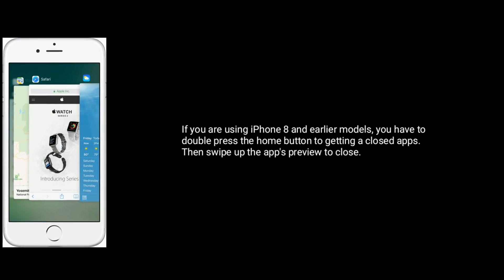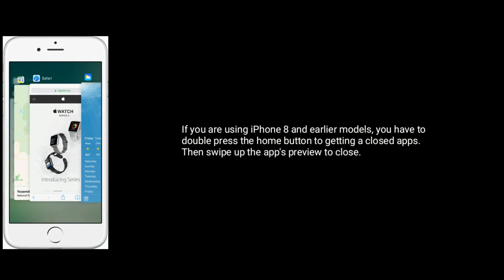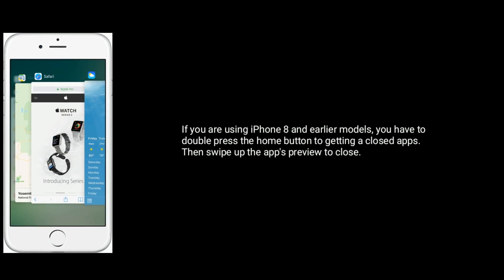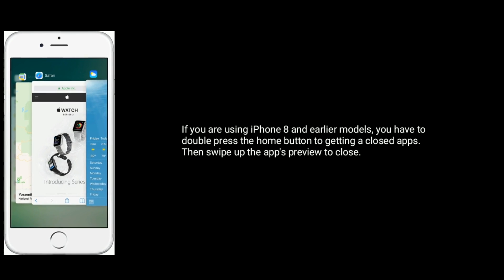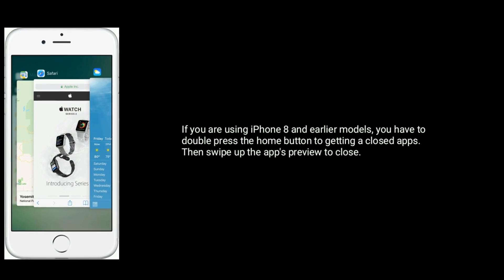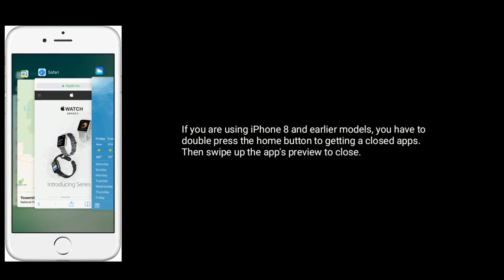If you are using iPhone 8 and earlier models, then you have to double press the home button to get to closed apps. Then swipe up the app's preview to close.